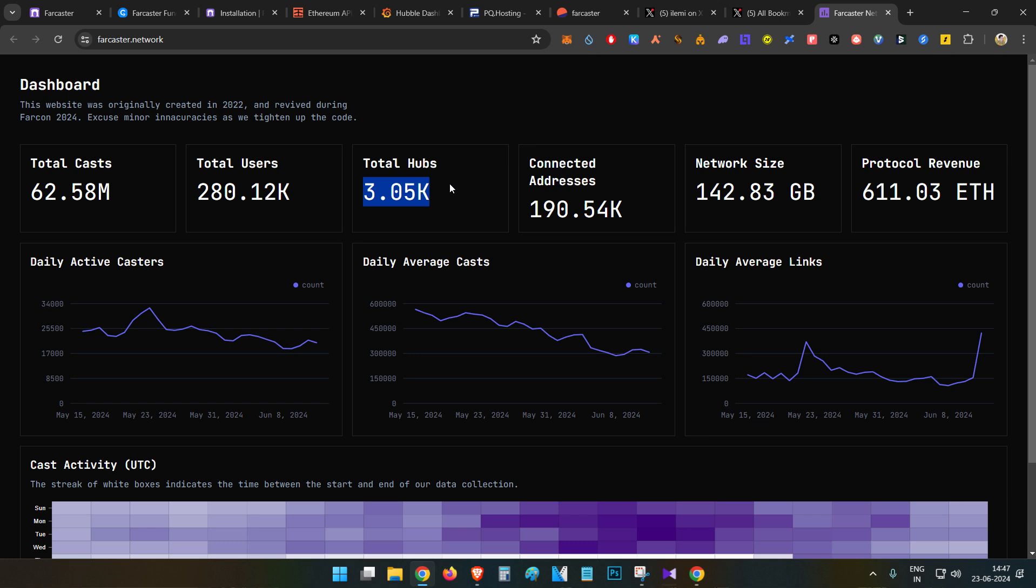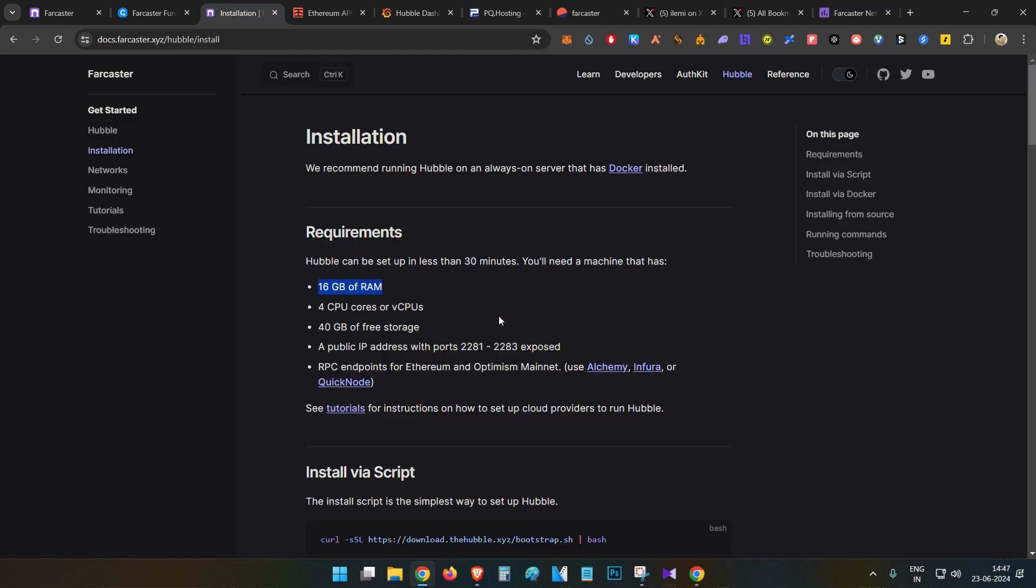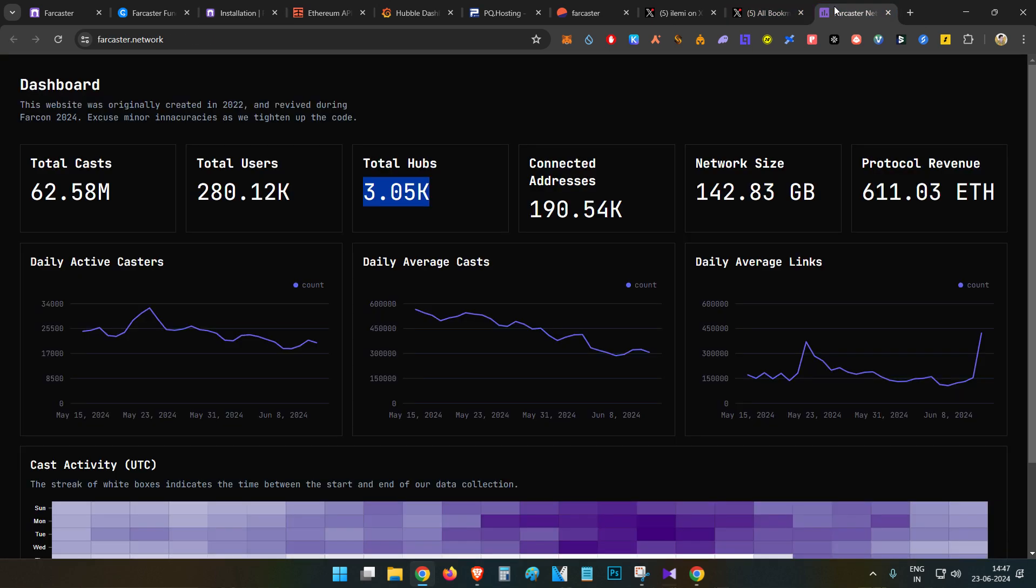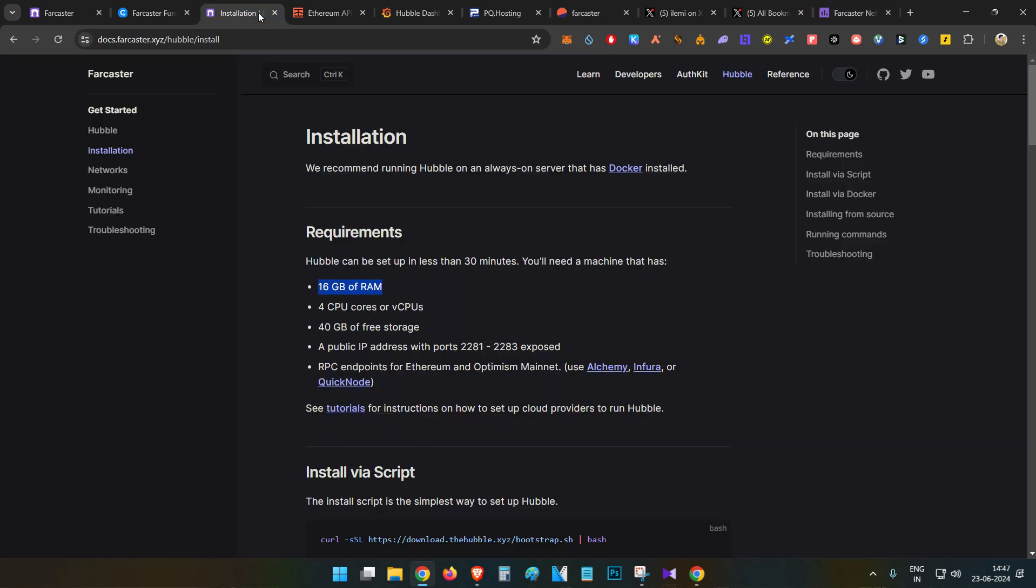As per this dashboard, today there are only 3,050 Farcaster nodes available, which is very very small or under-farmed I would say. That's why in today's video we will talk about how to set up the node and how to link your Farcaster ID. If you see the specification, this is one of the important reasons why there are only less number of active nodes.